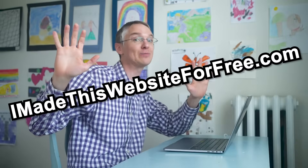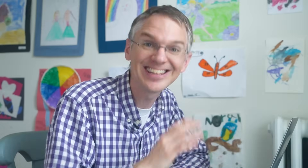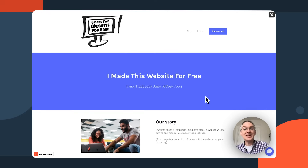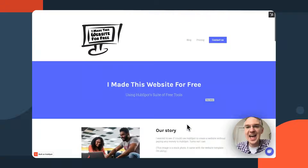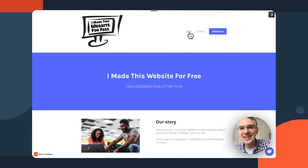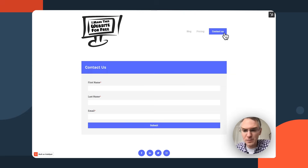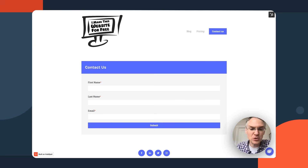But there is actually a lot you can do for free inside the HubSpot platform. To prove it, I created a website called imadethiswebsiteforfree.com. I have a logo, pictures and words, a blog, a contact us page with a form, and a chat pane where I can communicate with visitors. There's even more things you can set up, which I'll show you in this video.